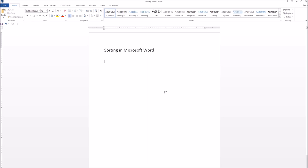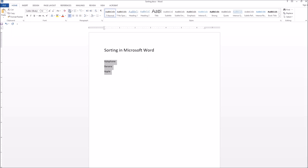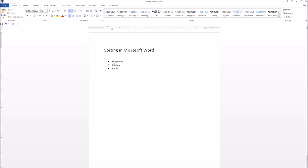Hi everybody. Here's a simple way to sort a list in Microsoft Word. First, we need a list. To create a list from these items, we simply select the items and select a bulleted list. Now we have our list.